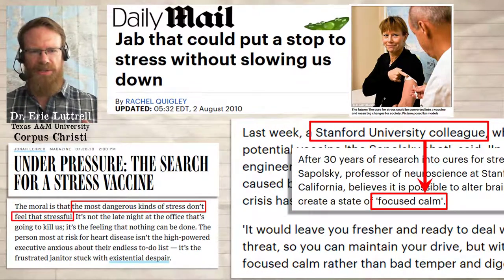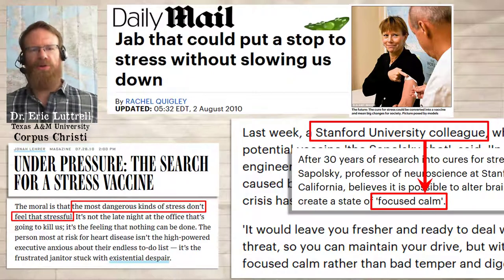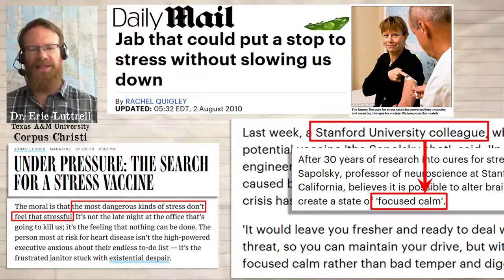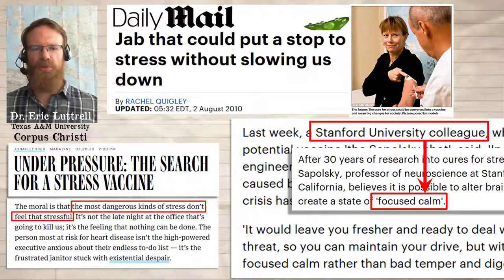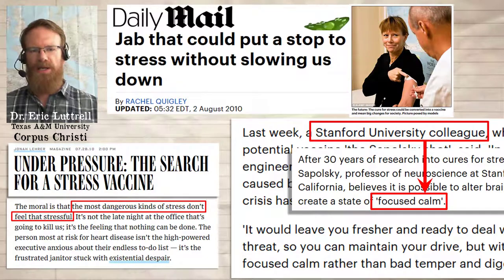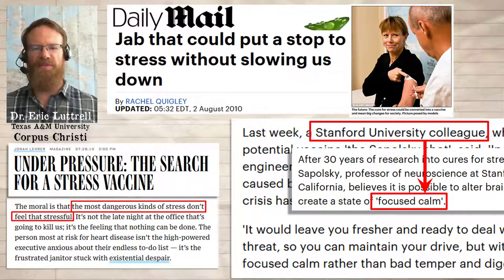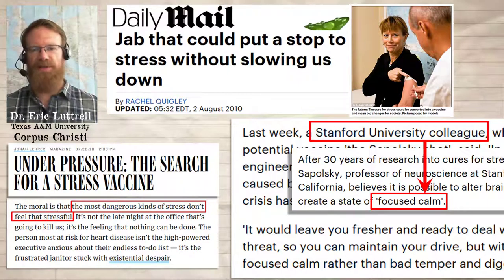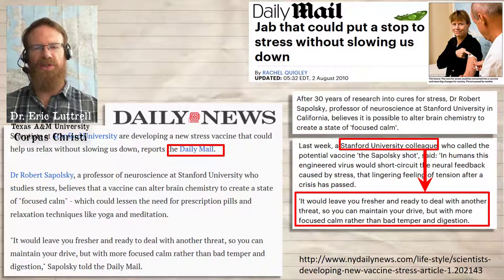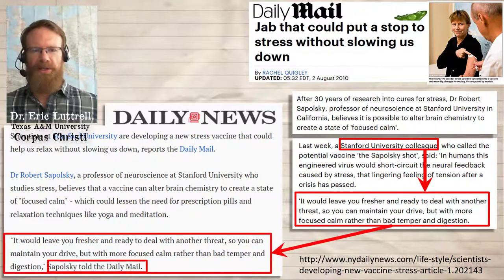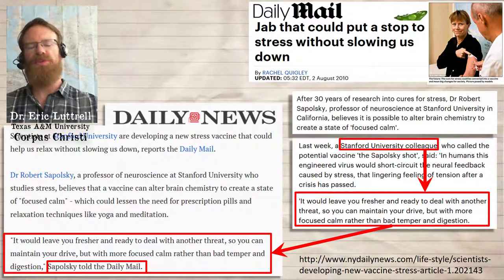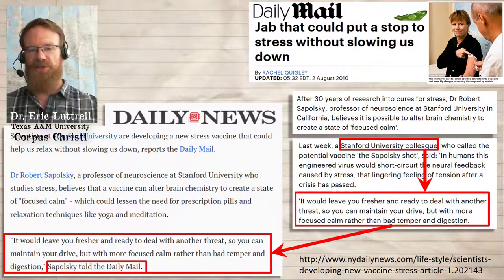That may not seem like a big deal, but in this case the quotation is not only misattributed — it's also wrong. We know from Lehrer's article that the shot, if it is someday given to people, would not affect the feeling of stress. It wouldn't remove the glucocorticoids from the blood — all it would do would be to strengthen the brain's power to protect itself from those glucocorticoids. So you'd still feel the stress. Lehrer's article says nothing about the feeling of calm, except for that quotation from Sapolsky that said telling people to relax is not enough. And unfortunately, a lie spreads halfway around the world before the truth gets its boots on. Next, the New York Daily News describes the Sapolsky research, but their only source is Rachel Quigley's article in the Daily Mail. And once Quigley misattributed that 'focused calm' quote to Sapolsky, it became part of this ongoing story. The New York Daily News repeated it, and explicitly attributed the quotation to him. Now the entire quotation has transformed from an attribution to an unnamed colleague to Sapolsky himself.